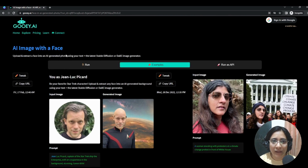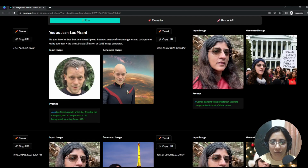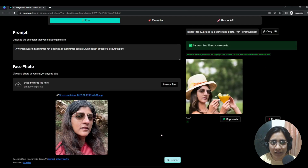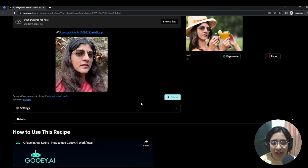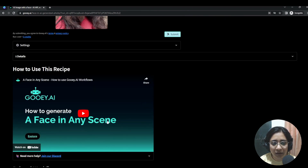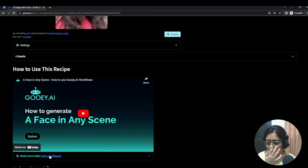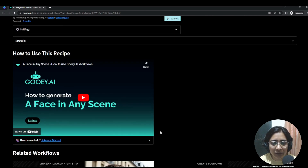If you have any questions you can always email us at support@gui.ai, or you can hop into our Discord which is now growing and fairly active. You'll get to know more of what's happening at gui.ai.